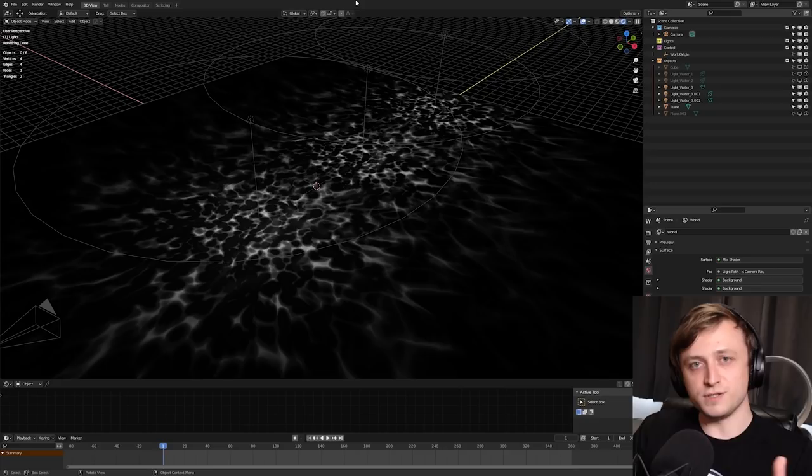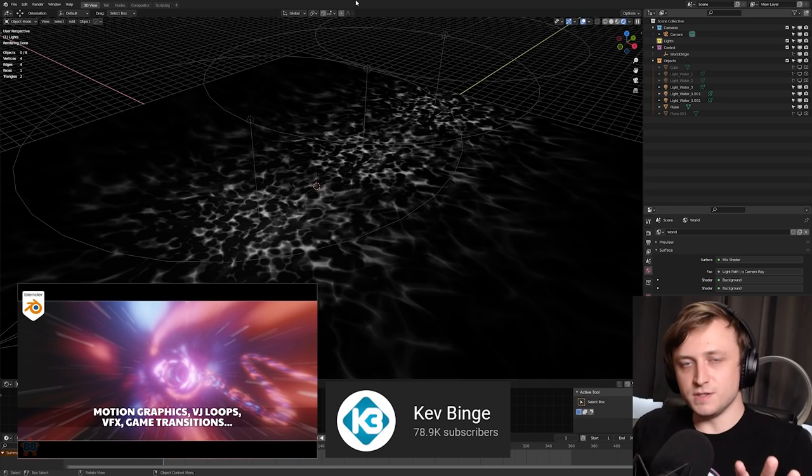Also before we get into that, I do want to recommend Kev Binge's video on a wormhole effect. I think that was a very cool video as well. It's not using the same technique, but I think it's another very cool way of getting a wormhole effect. All right, so let's get into the breakdown.